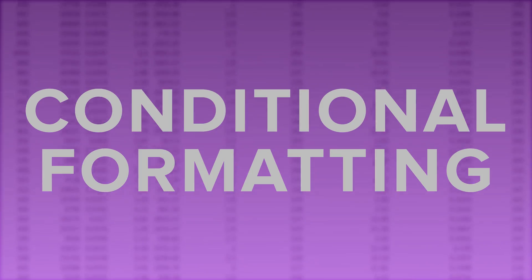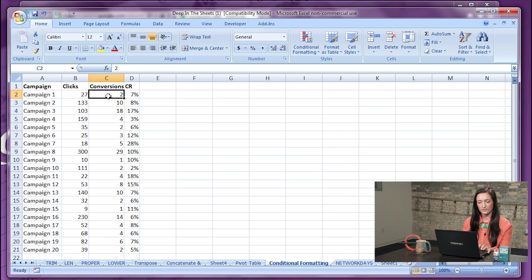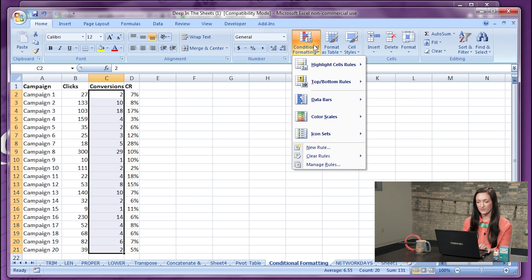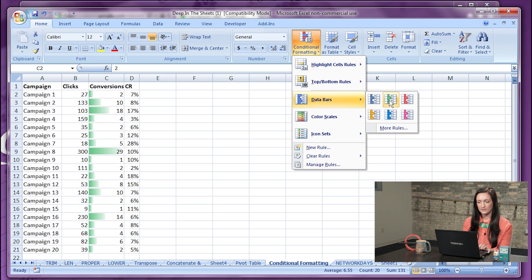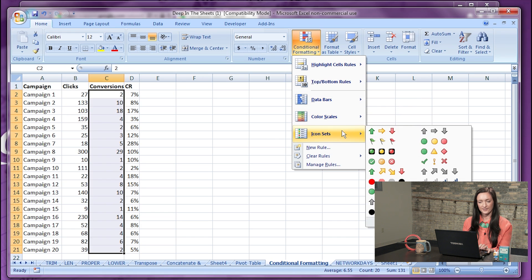Number fourteen: conditional formatting. Conditional formatting allows you to automatically change the format of a cell based on the parameters or values that you define. Let's say we want to look at the conversions within the campaigns to see which one is performing the best just based on color alone. Highlight the conversions you'd like to look at, go to conditional formatting — you can do this based on data bars, color scales, or icon sets.